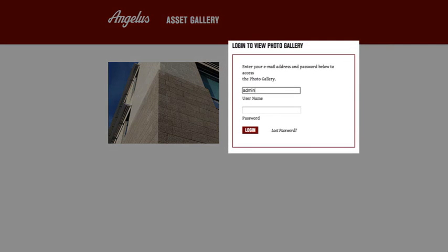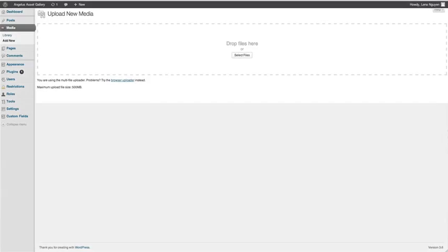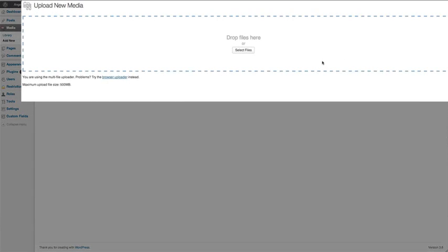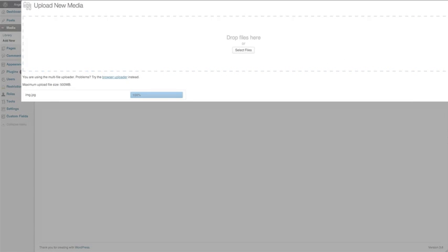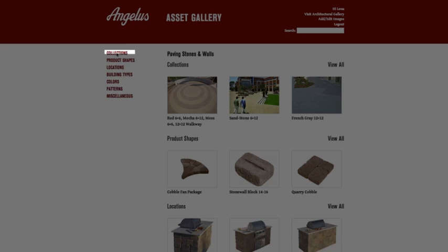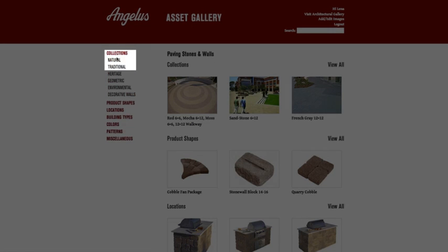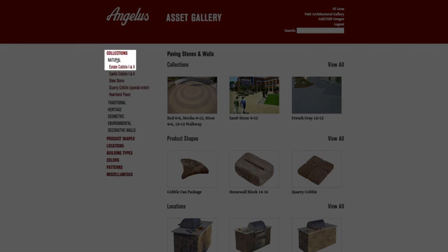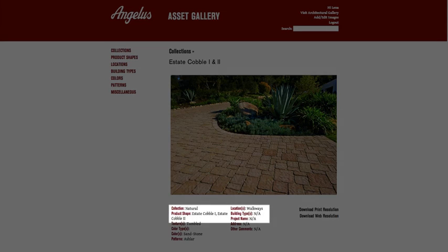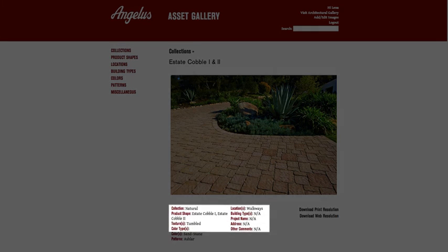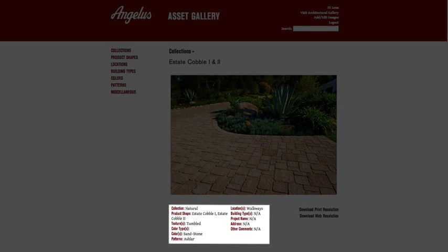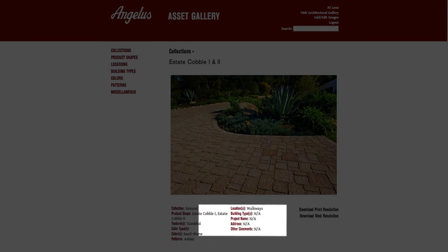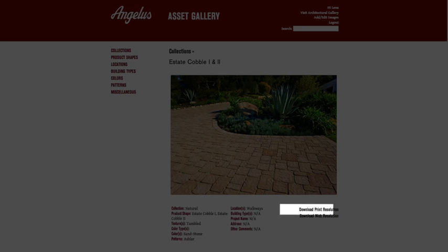First, log in with a password-protected username. Then upload an asset from your desktop. You can search uploaded assets in predetermined categories. A selected asset reveals pertinent information and can be downloaded for use by others.